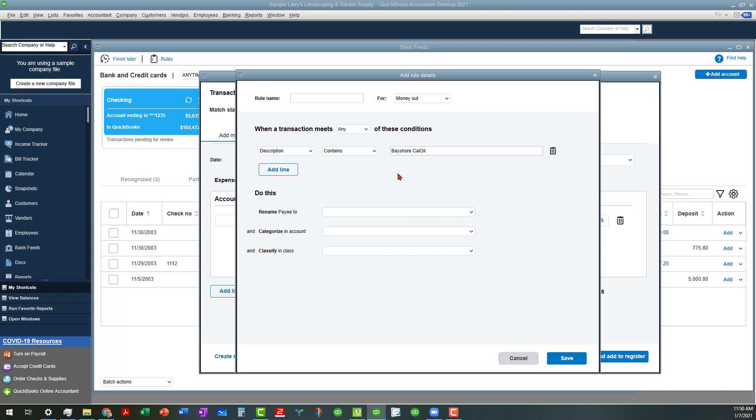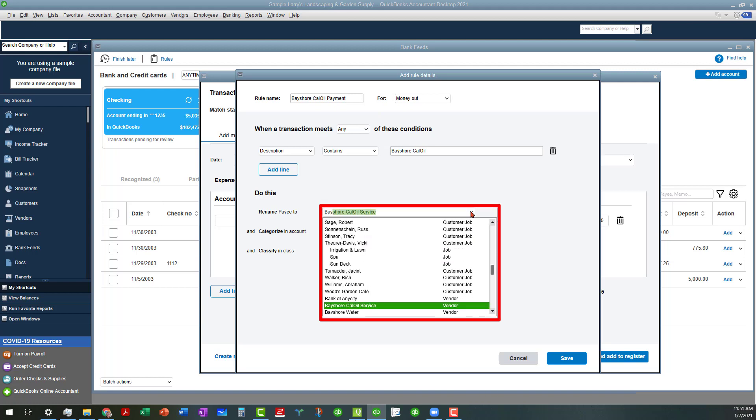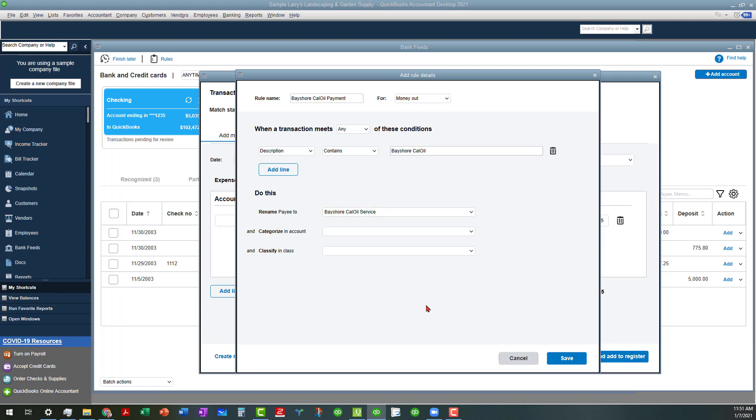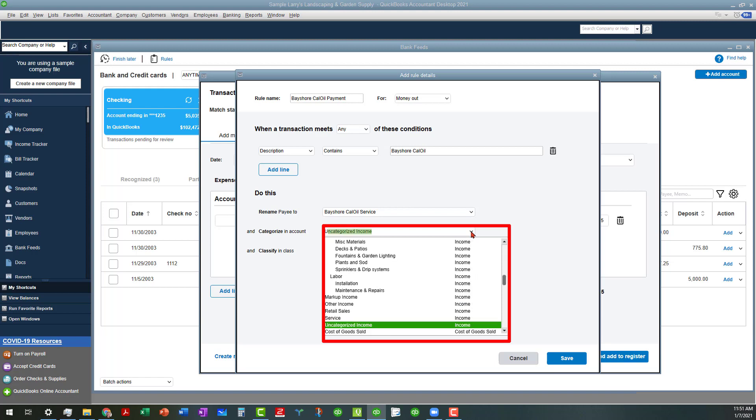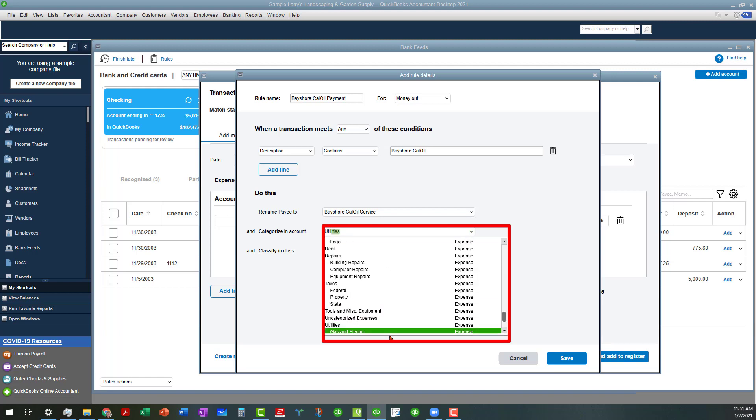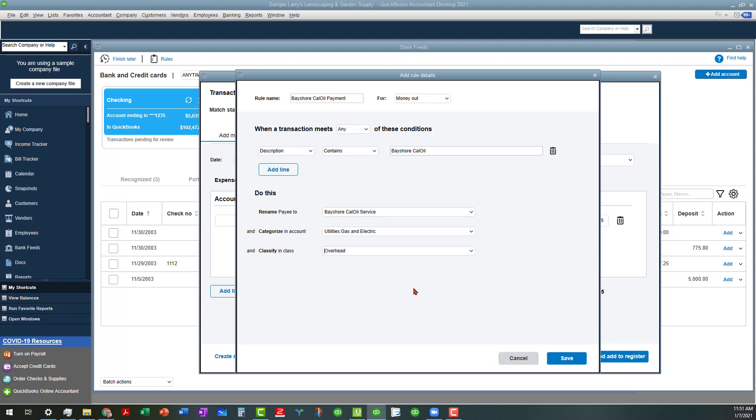We set up our if scenario, and we're going to call this Bayshore Cal Oil payment. We're going to rename payee to Bayshore Cal Oil Service. This is going to be our utility, gas and electric. If you have classes enabled, you can do that. I'm going to classify that as overhead and save that.